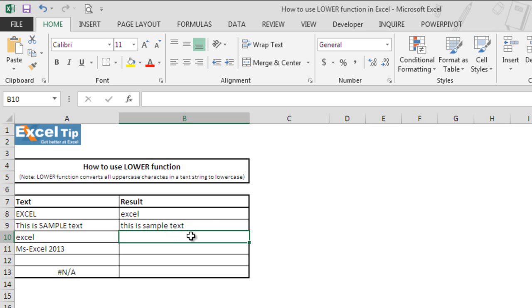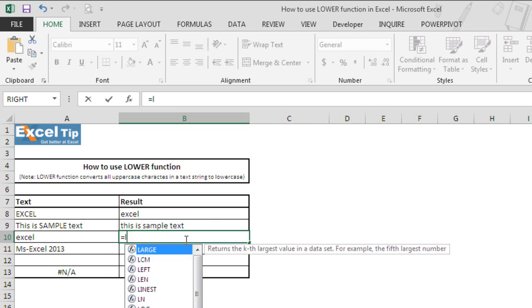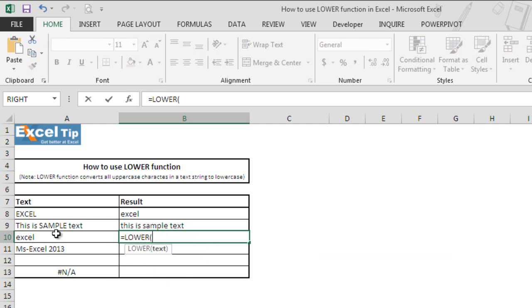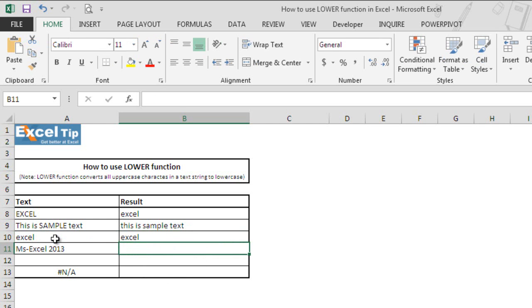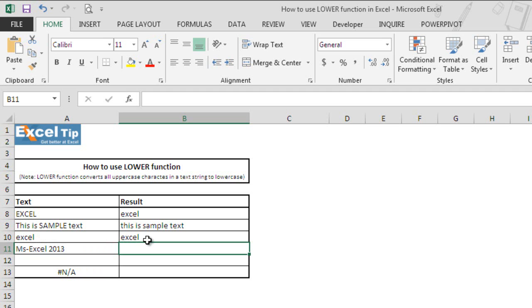Now we'll see how the function would respond if the text string is already in lowercase. So when we take A10 and hit enter, the function would do nothing and would return the original text string because it is already in lowercase.